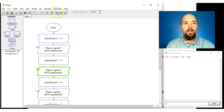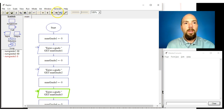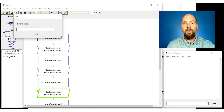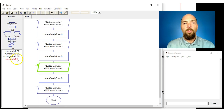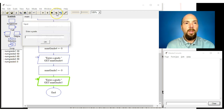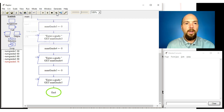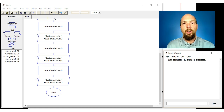We then declare numgrade2, set it equal to zero, ask the user for a grade — they put in 60. Then numgrade3, set equal to zero — remember, setting it equal to zero is initializing it — maybe they got an 80. Then numgrade4, set to zero, ask for input, they enter 90. And then the last one, grade5, initialized at zero, gets a value of 75.